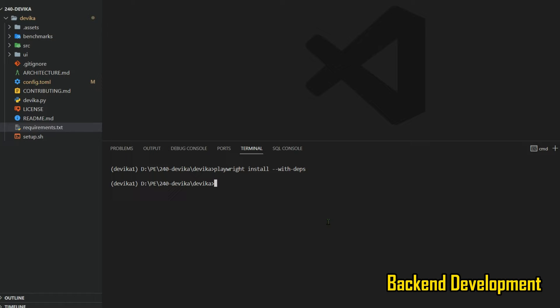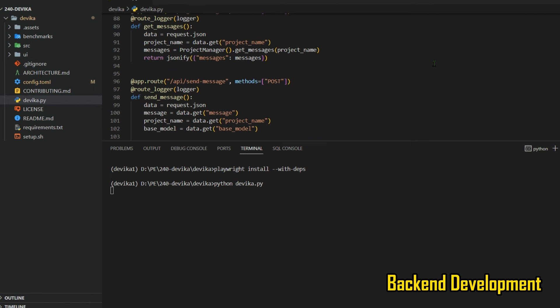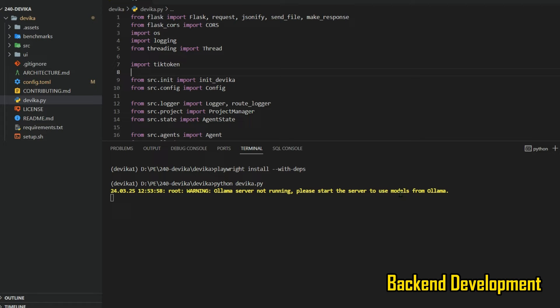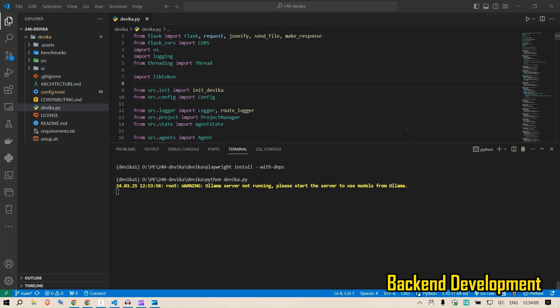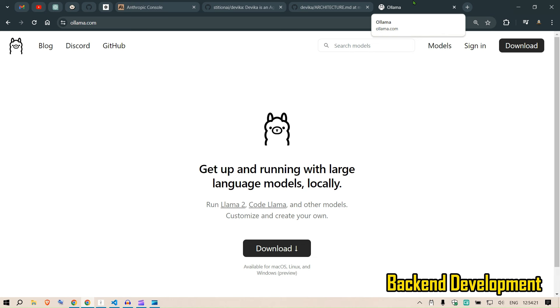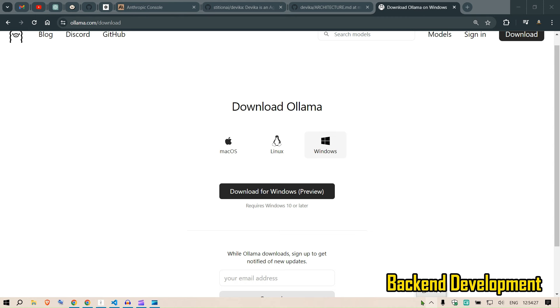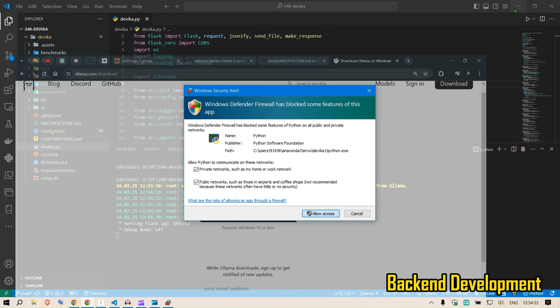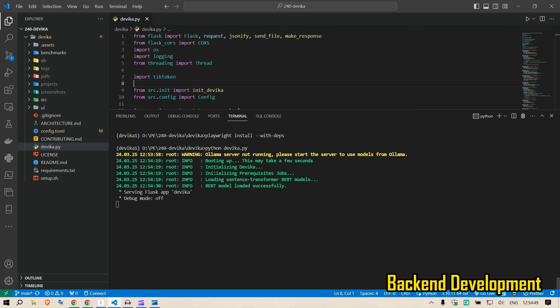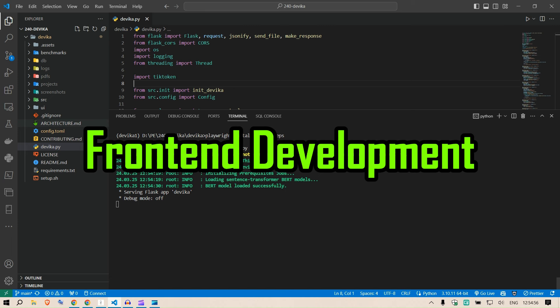Now run the back end with 'python devika.py'. The devika.py file has all the code necessary to get it started. Running it, we see a message: 'Ollama server not running, please start the server to use models from Ollama.' So we need Ollama — go to ollama.ai, download and install for Windows. Once installed, you'll see the Ollama icon in the system tray. Allow access and the Flask server should start — we can see 'Flask app Devika' starting up. This is the back end running.